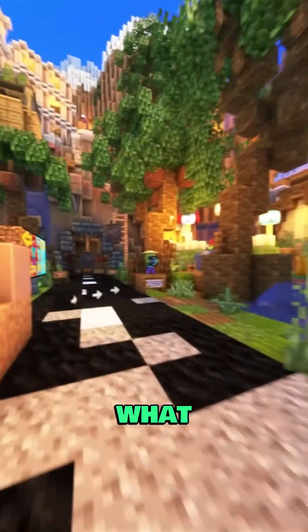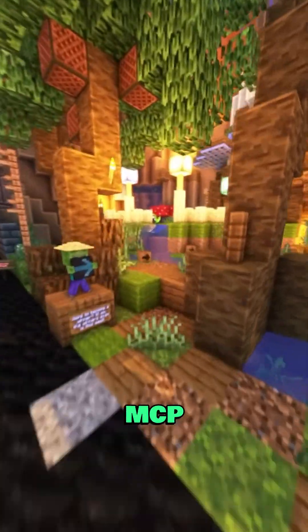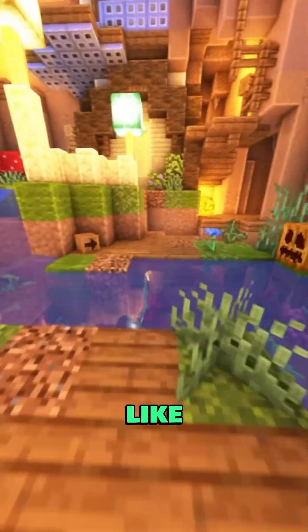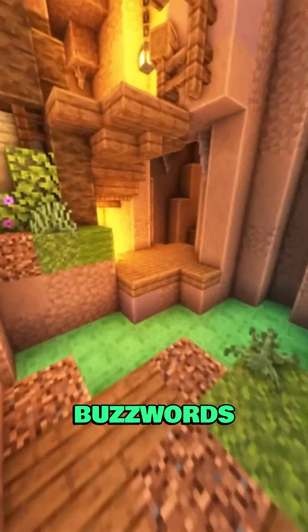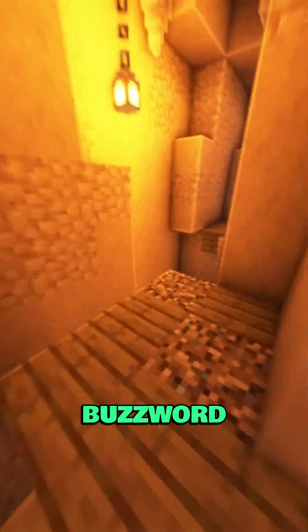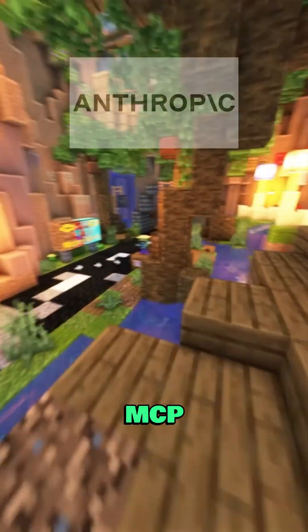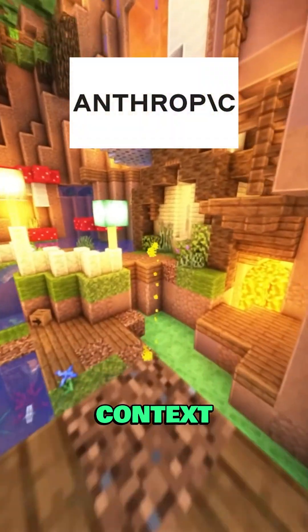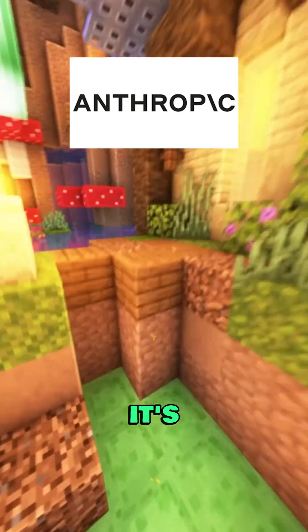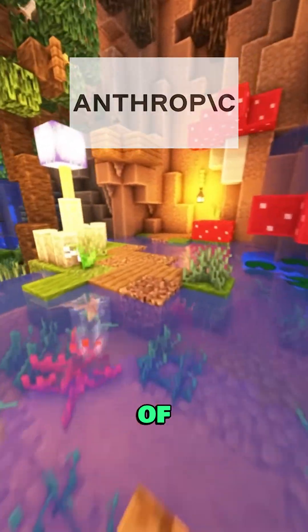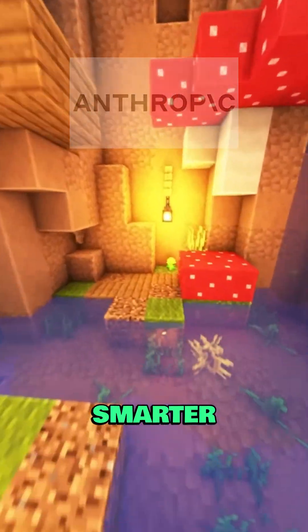Rick, what the heck is MCP? Sounds like one of those techy buzzwords again. Not a buzzword this time, Morty. MCP stands for Model Context Protocol. It's Anthropic's way of making AI smarter.